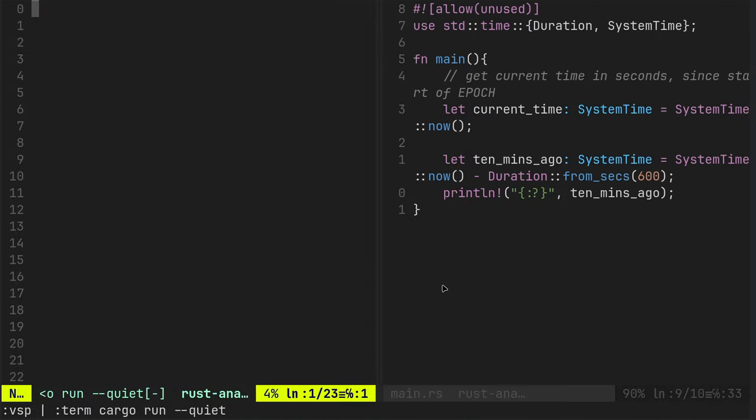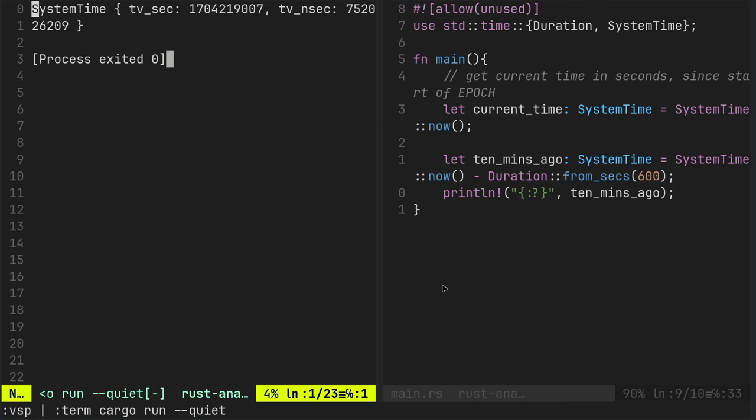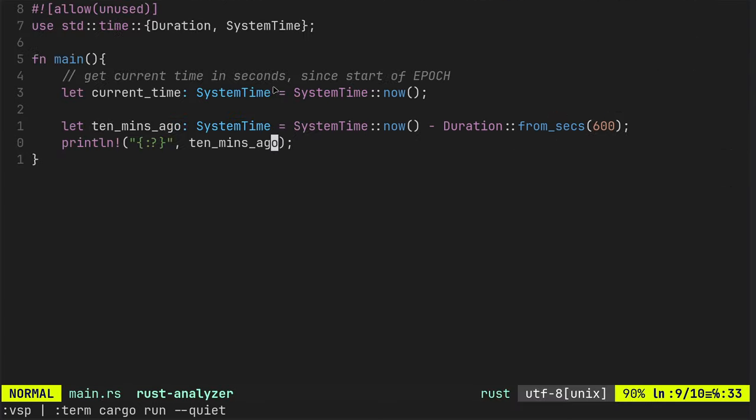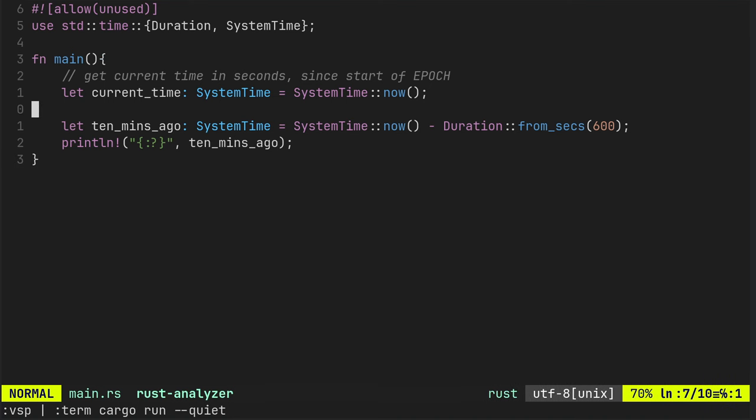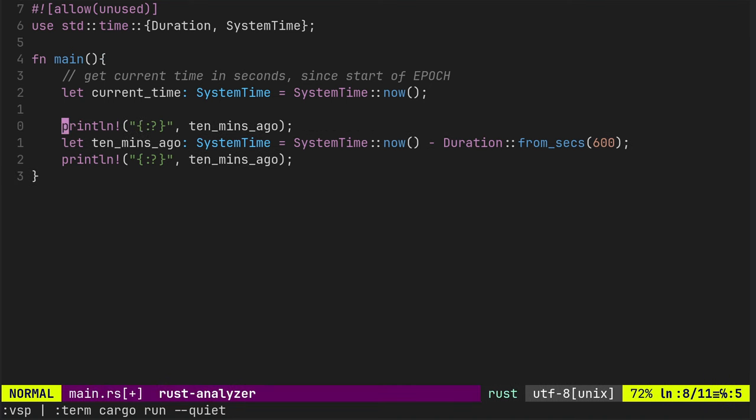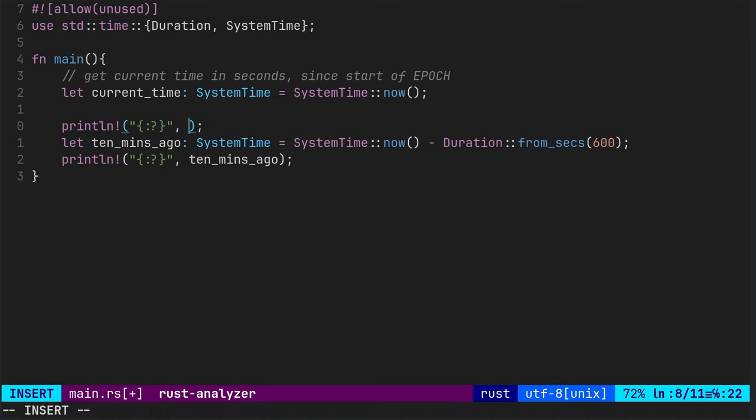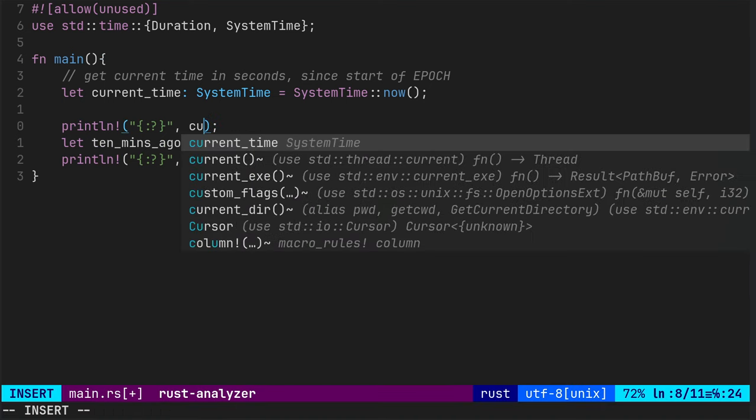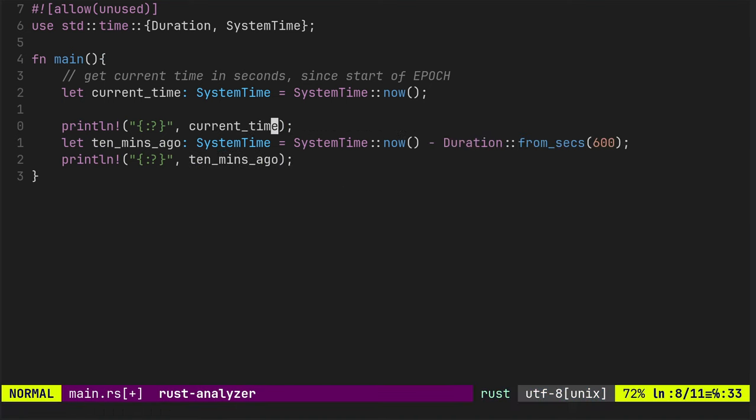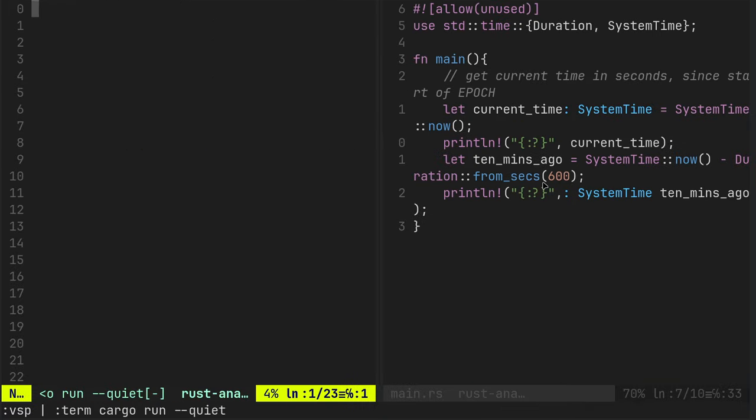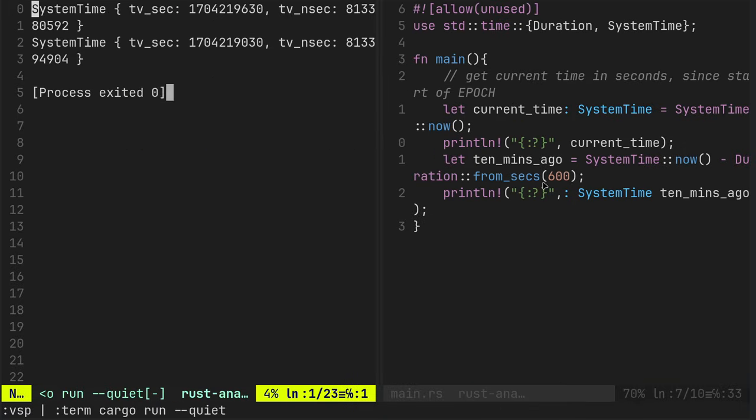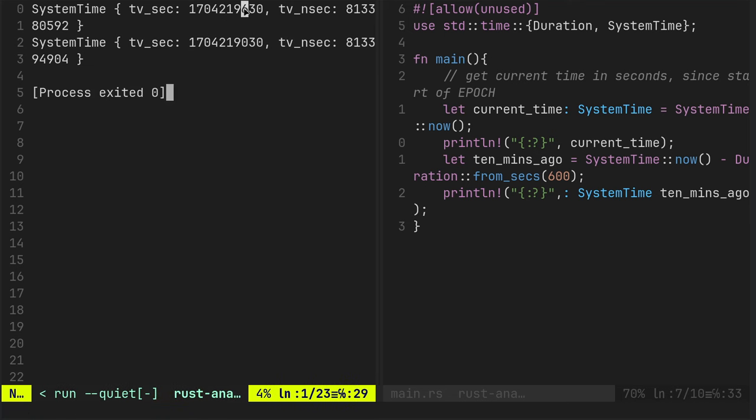Let's run that. And that's fairly meaningless at the moment because we're already just printing it and we don't know exactly what it was. So let's just print current time as well just so we can check again. There we go. 6.30 versus 0.30. That's the difference.